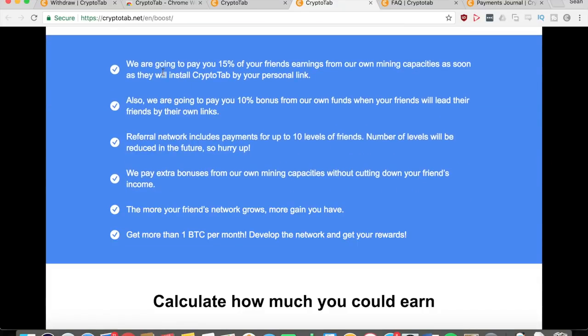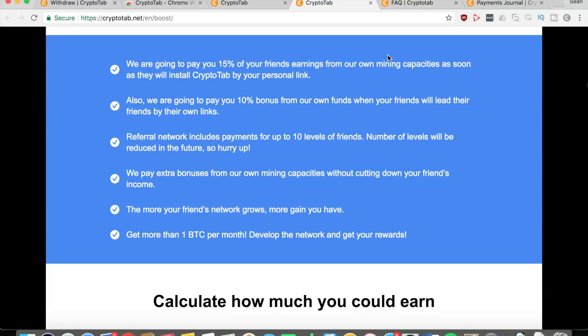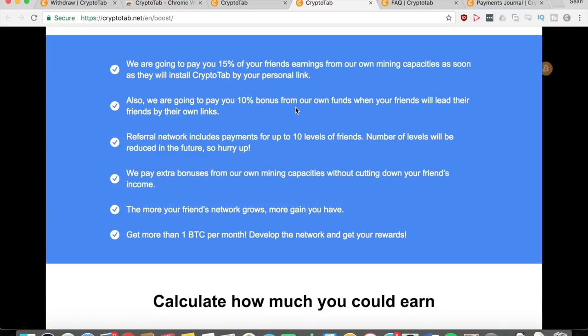Right here it says you can refer your friends by sharing your unique link as I said before. Here's some more details - if you want to know exactly how much they'll pay you. It says right here they're going to pay you 15% of your friends' earnings from their own mining capacities as soon as they install CryptoTab with your personal link. They are also going to pay you a 10% bonus from their own funds when your friends lead their own friends by their respective links.